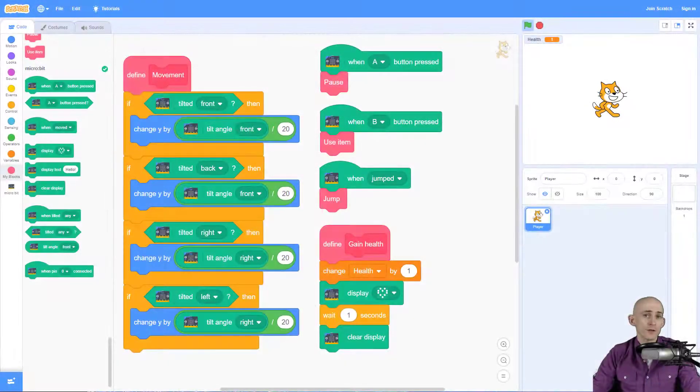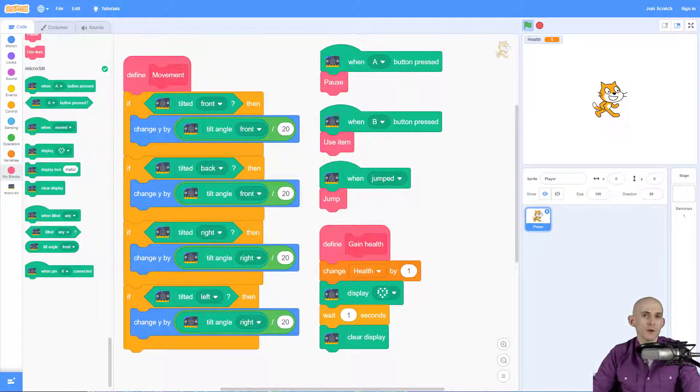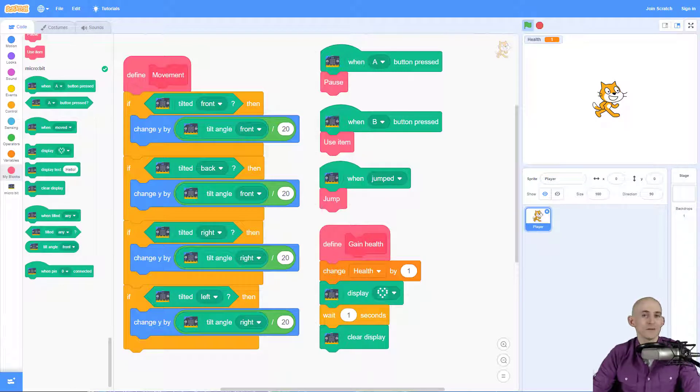Welcome back fellow coders, Jared O'Leary here with Boot Up. In this video I'm going to talk to you about how to combine ideas when creating microbit projects.